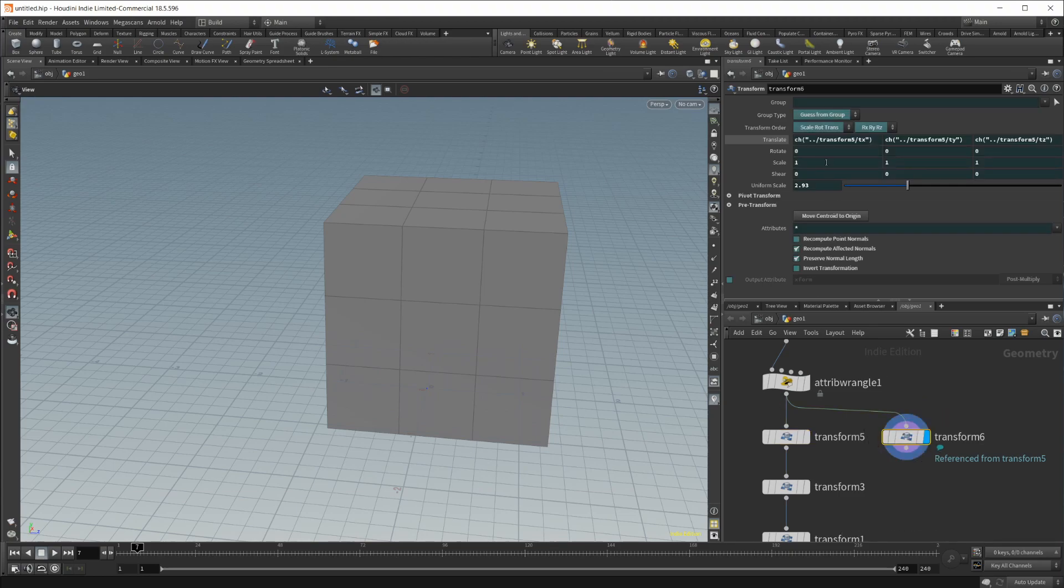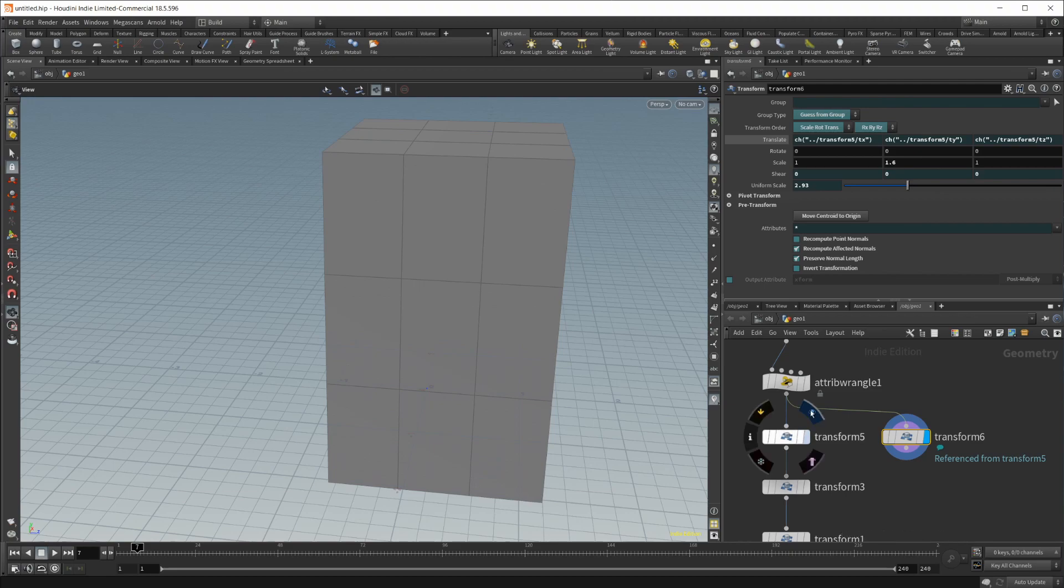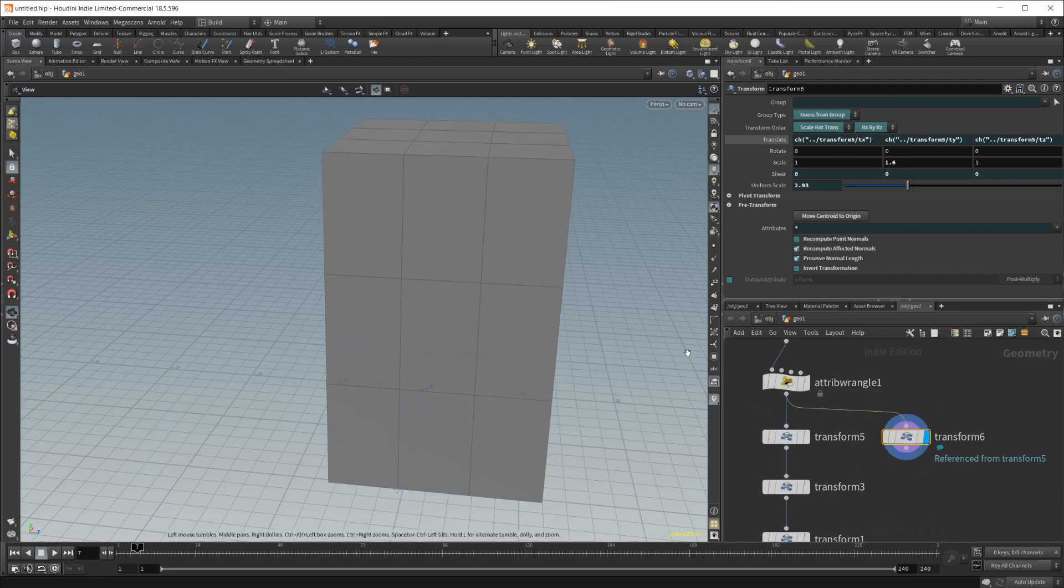If we wanted to get rid of some of these, we can just Ctrl+Shift and left-click, and we can localize these values if we wanted to. You can see, change that and it's now localized to that node.